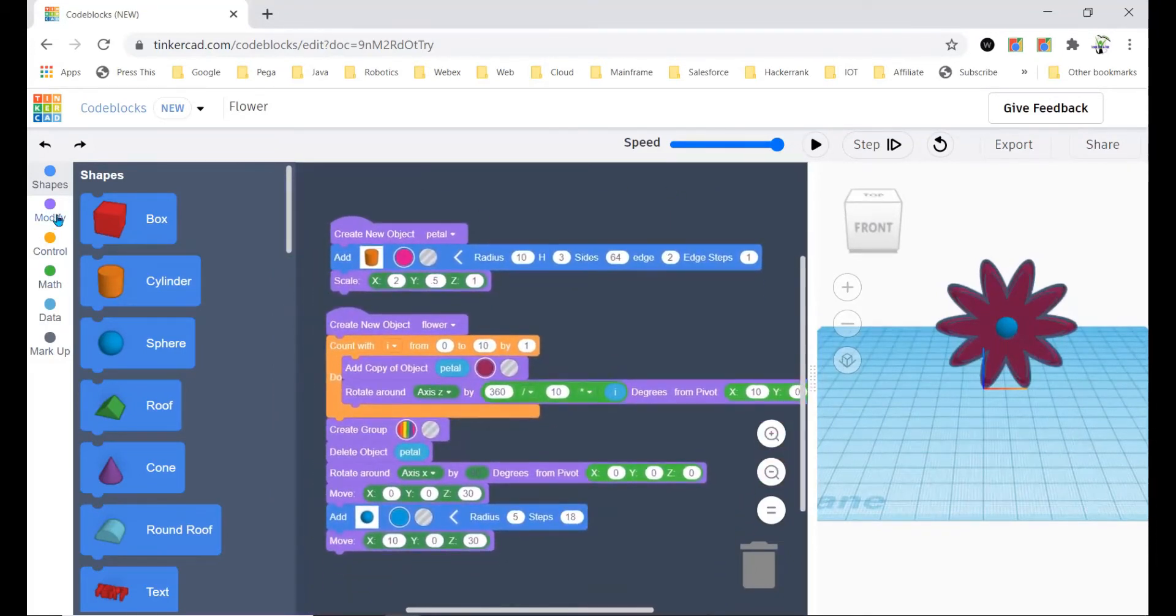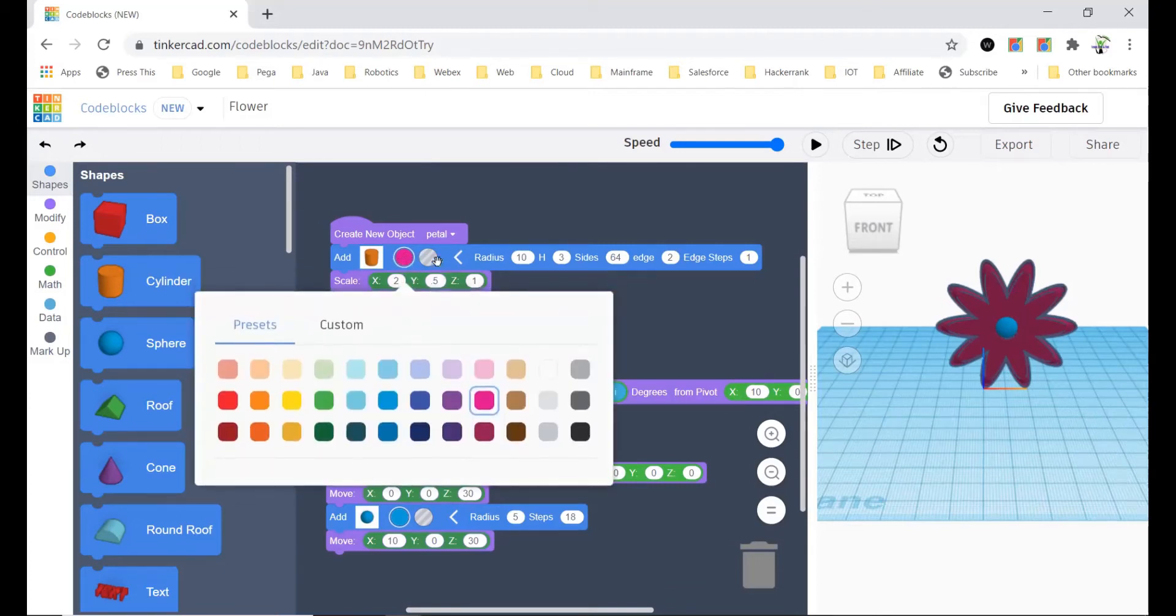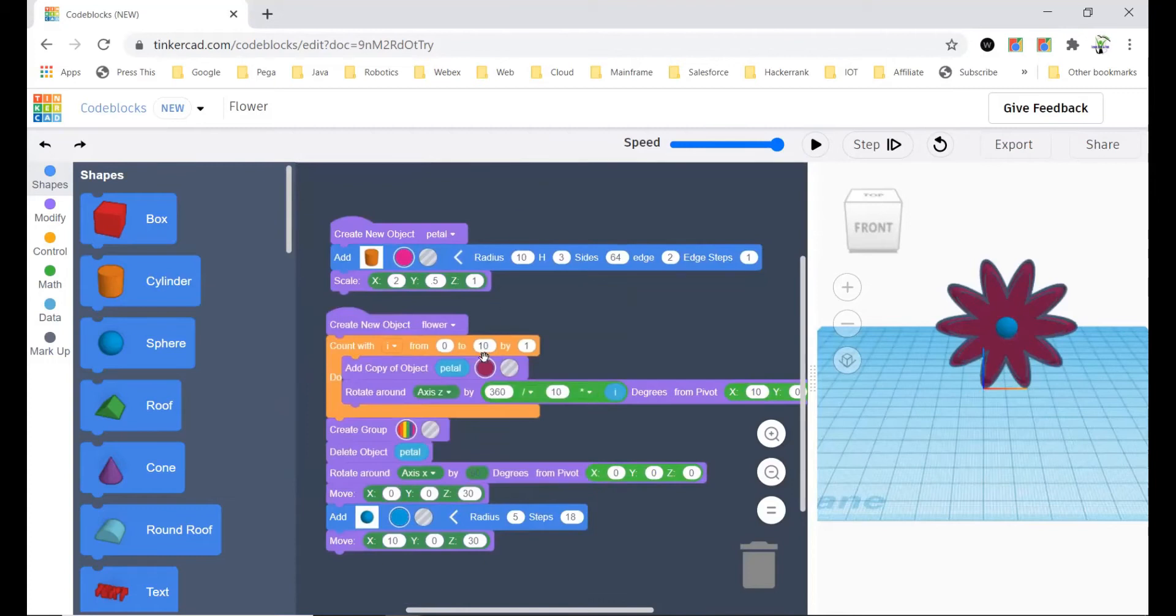First you can go to Modify and bring the create new object, and after that you should go to Shape and bring the cylinder in. This color isn't important so you can just leave it.